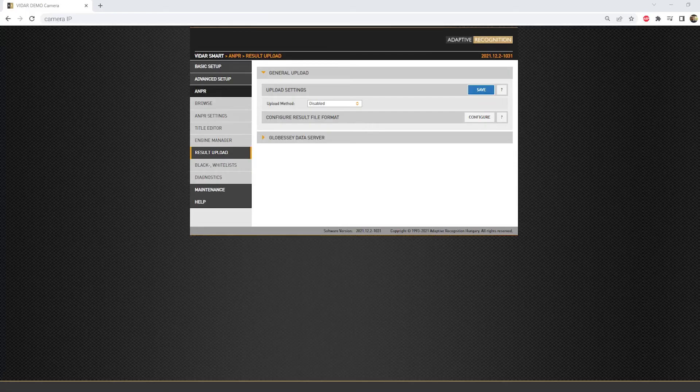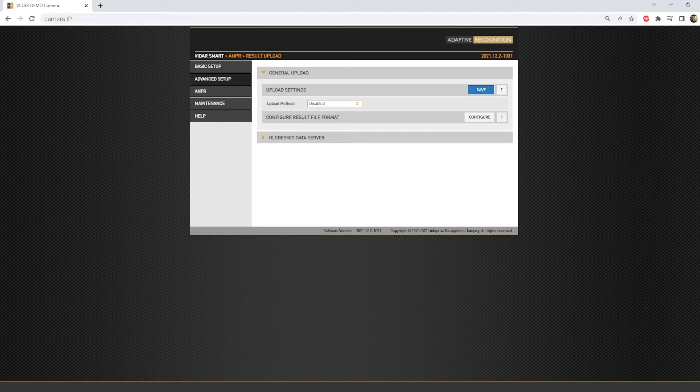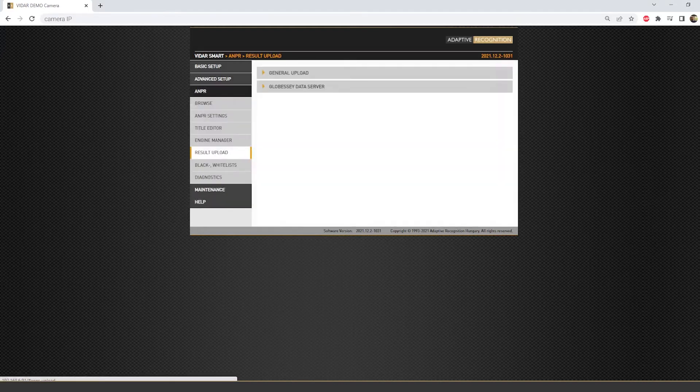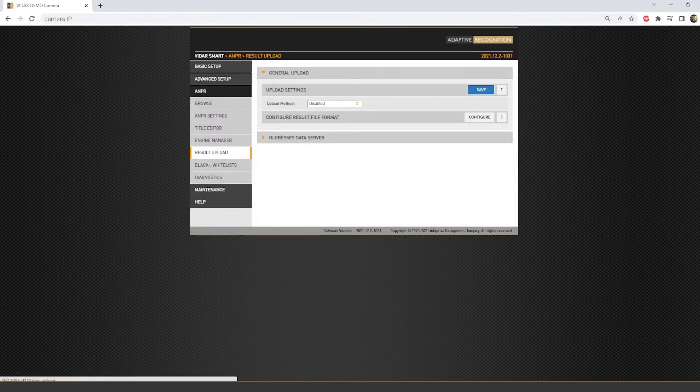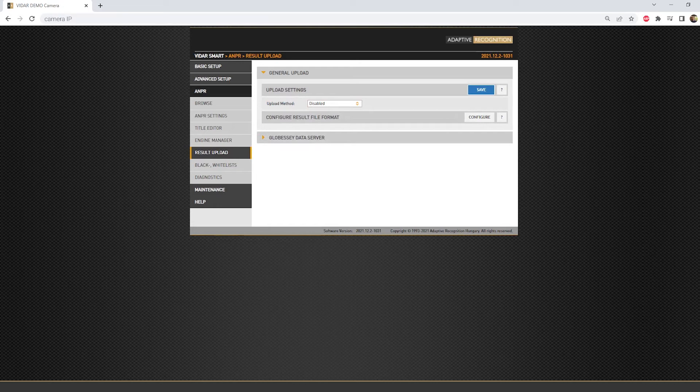As a first step, we need to configure a destination server or application where we want to send the generated files. For that, navigate into the ANPR result upload section. Here you will see a selectable upload method, but by default it is disabled.